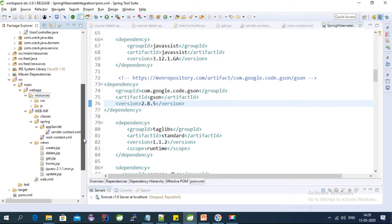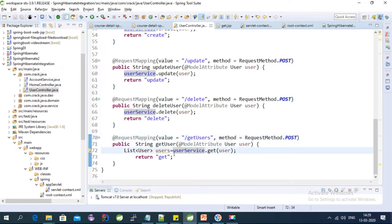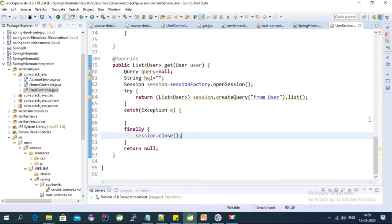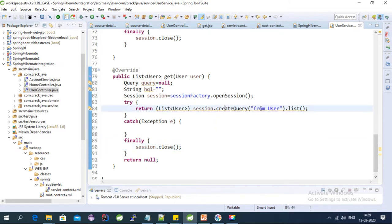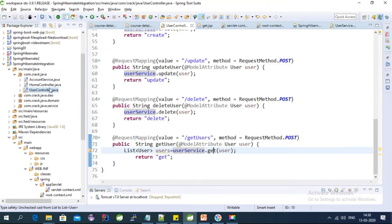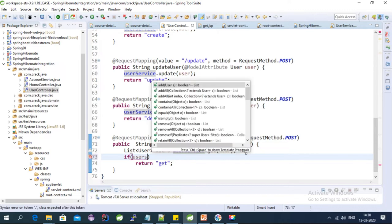Now we can modify the controller. We already have a get user controller created in the last video. In this controller I am getting the values from the DB for the user details. This is a service class where I'm creating a session factory, and using the session factory I'm getting all the user list. In the user controller we actually need to return this list.